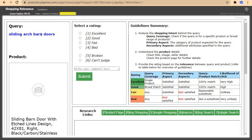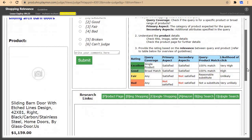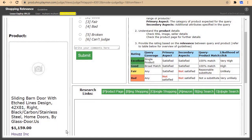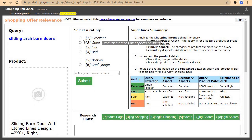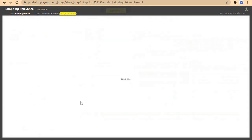Let's open this one in a new tab. We are looking for sliding egg. For this one I'll come and click on good, then submit.